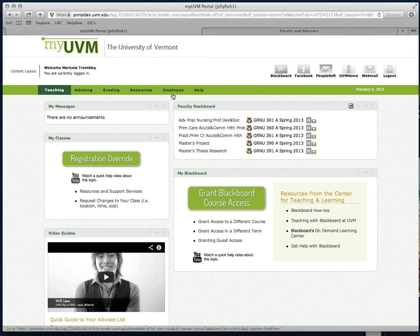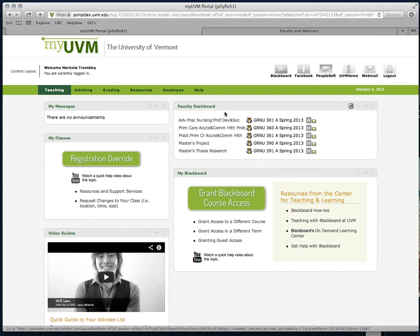Here's a quick tour of the brand new faculty dashboard. The dashboard lets you access information about your courses more quickly than ever before.